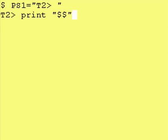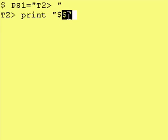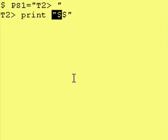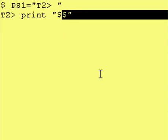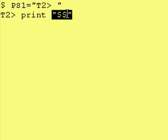So we say print space dollar dollar, and what that means is our variable is named dollar and we have the dollar sign in front. So that means go to this variable name dollar and get the value from it and plop it down right where you see this dollar dollar.